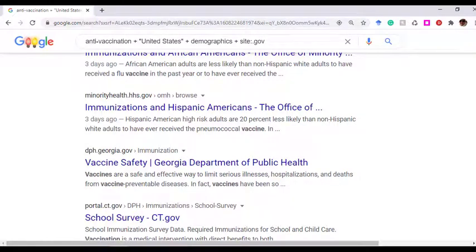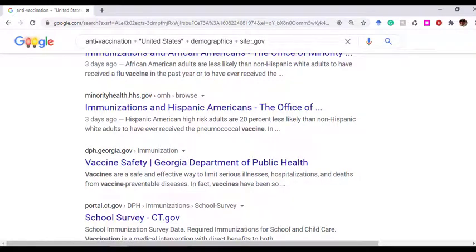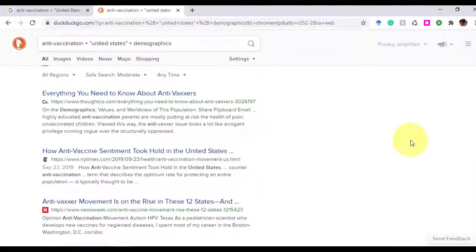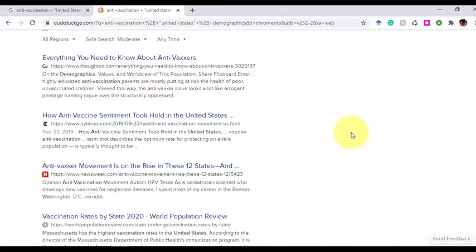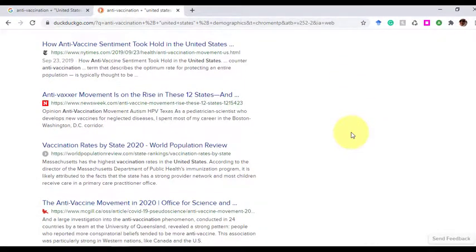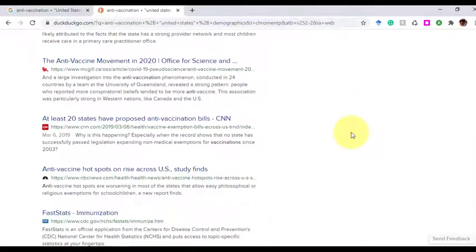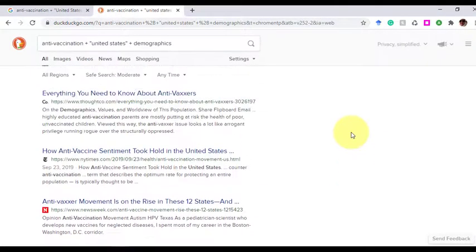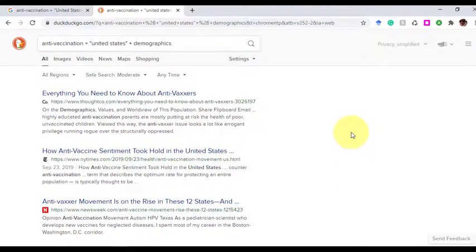I did a search in another search engine called DuckDuckGo, which removes filter bubbles from your search results. So I'm getting a whole different set of information, and it should cut out that sort of echo chamber of information. You can use other tools and other search engines to help eliminate that type of information limitation.